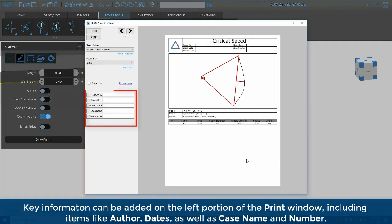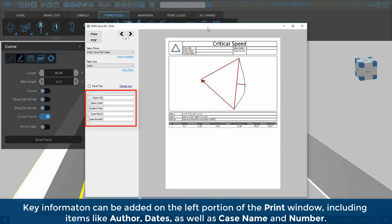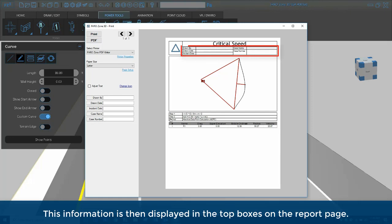Key information can be added on the left portion of the print window including items like author, dates, as well as case name and number. This information is then displayed in the top boxes on the report page.